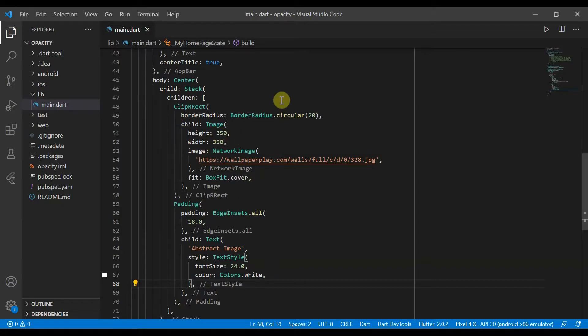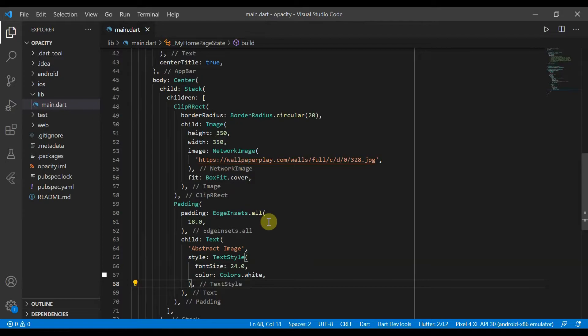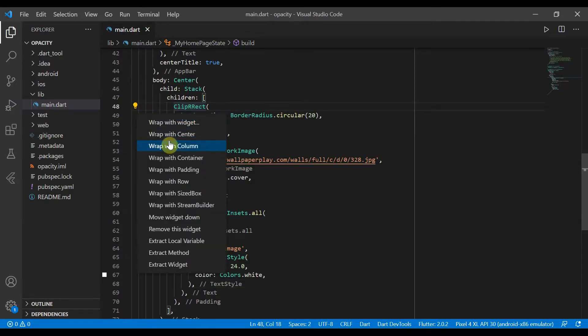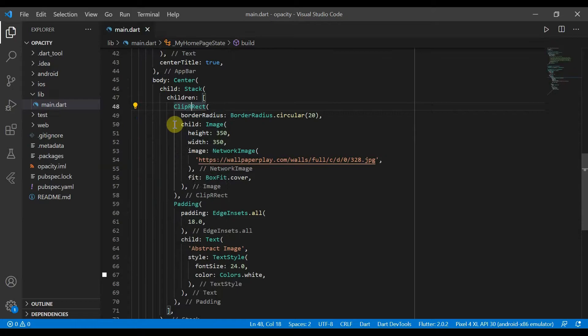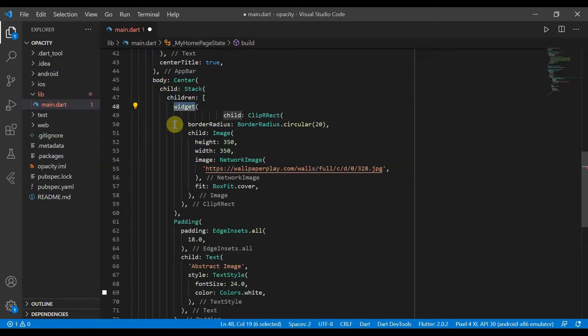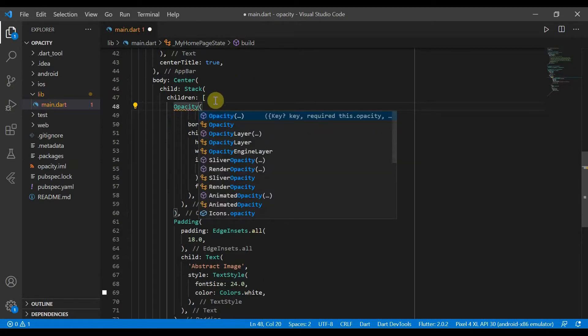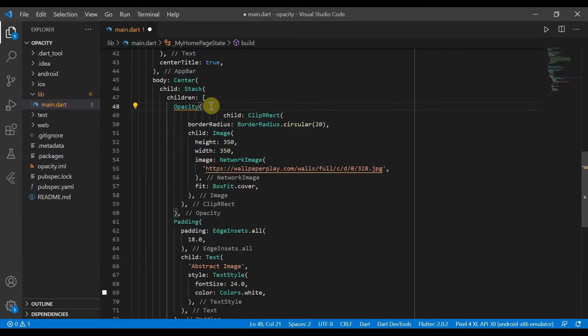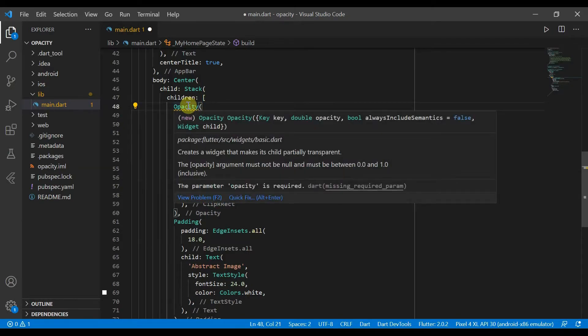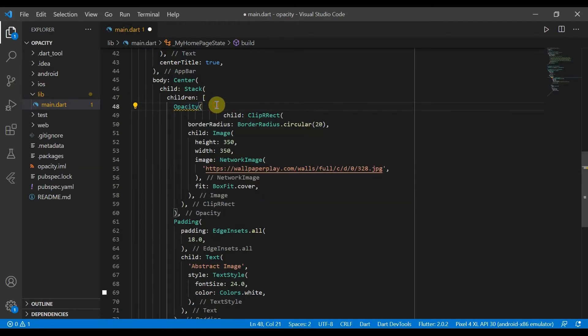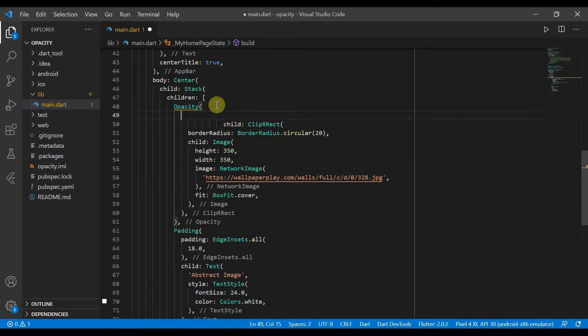We can go ahead and wrap our clip RX with an opacity widget. We're getting a yellow underline because we need to add the opacity parameter.